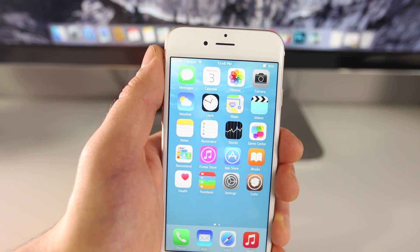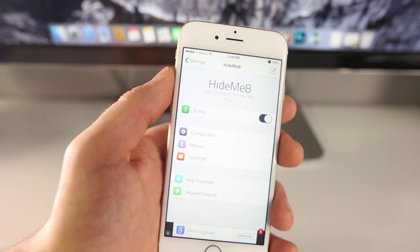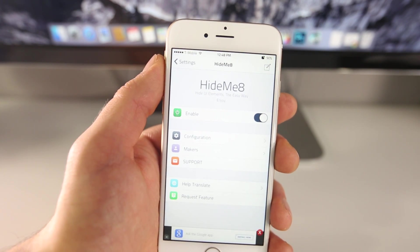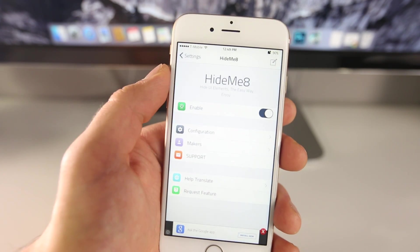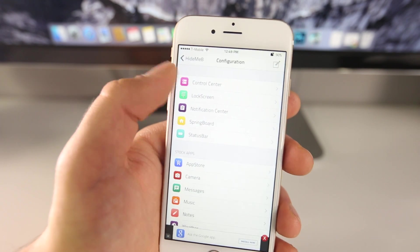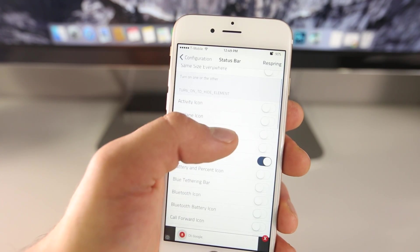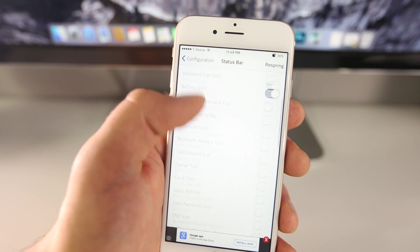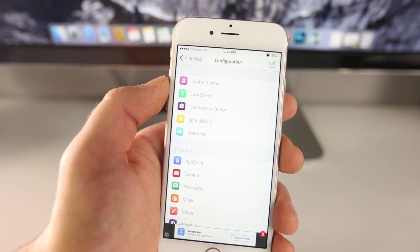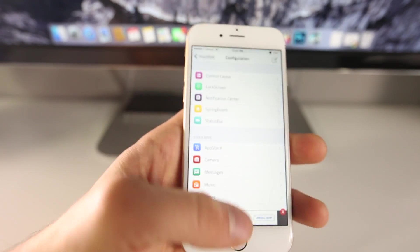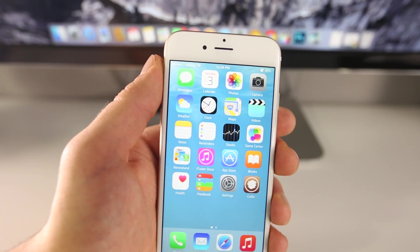You may have noticed I don't have a battery icon in the top right — just a percentage. The way I do that is with Hide Me 8. Hide Me 8 is a very extensive tweak that lets you hide any aspect of iOS 8 you dislike — from the status bar to your Control Center to your Notification Center. In the status bar settings you can choose which icons show and which don't. It's a very light tweak with no noticeable performance difference.